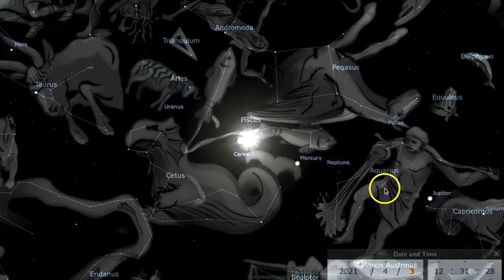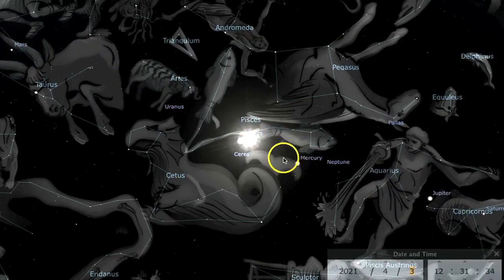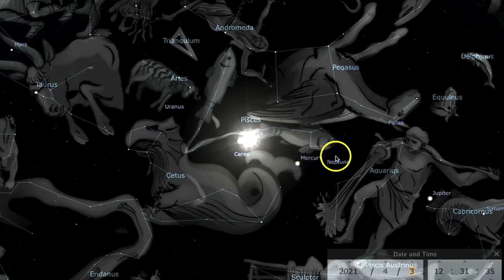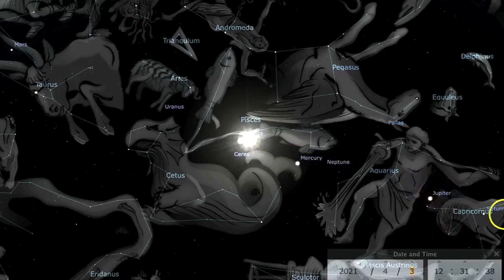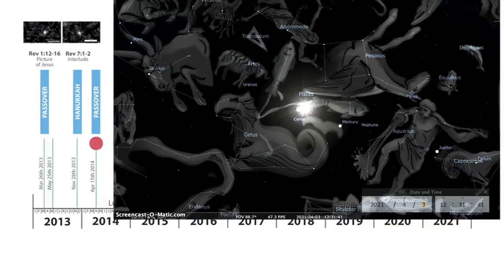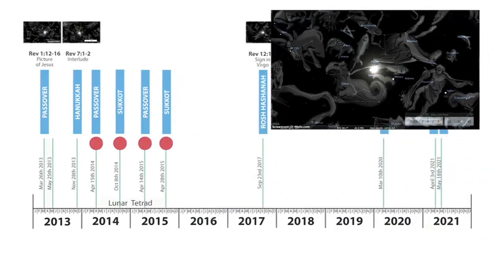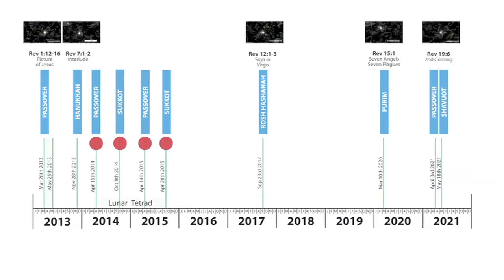We have seven planets again. Not only do we have Jupiter in Aquarius, but we have Saturn, Jupiter, Mercury, Neptune, Venus, Mars, and Uranus gathered around the sun. They stay there for about five weeks before the sun moves on.